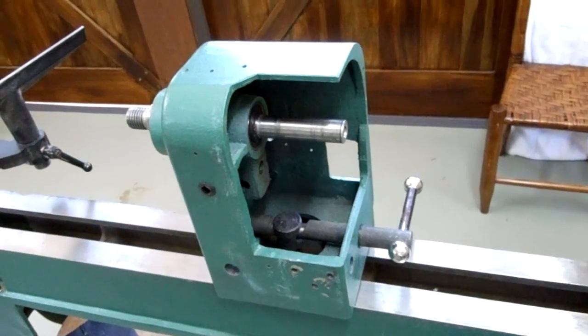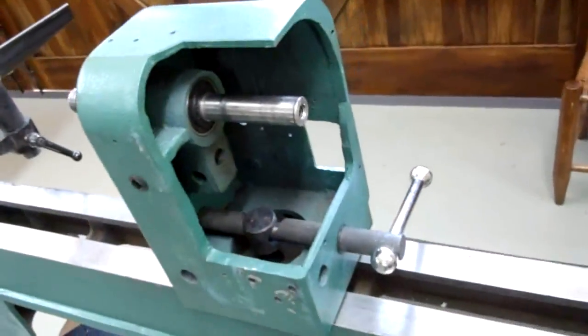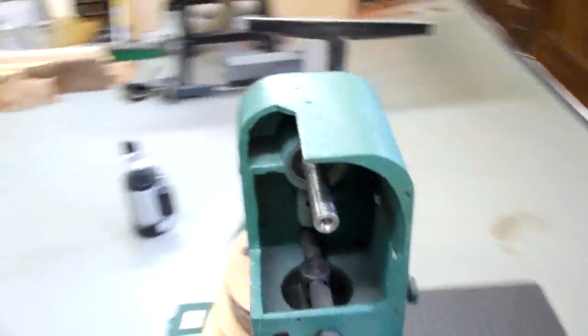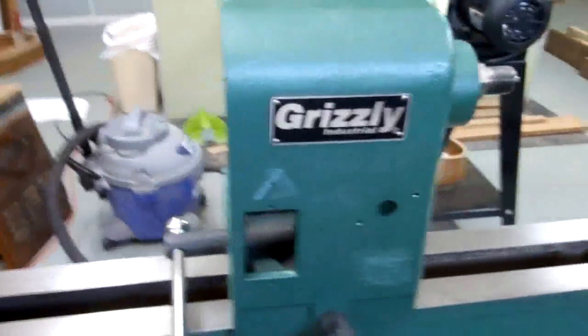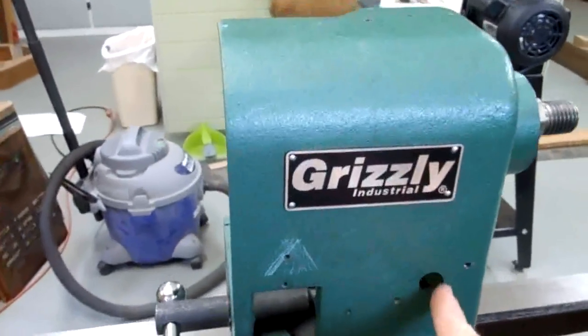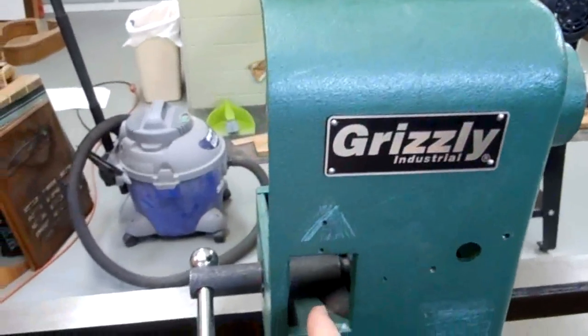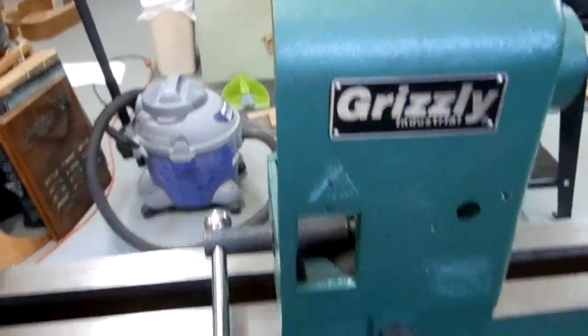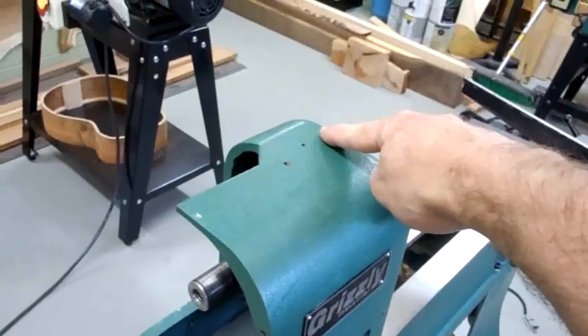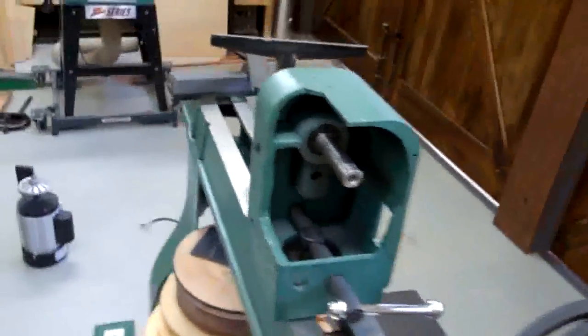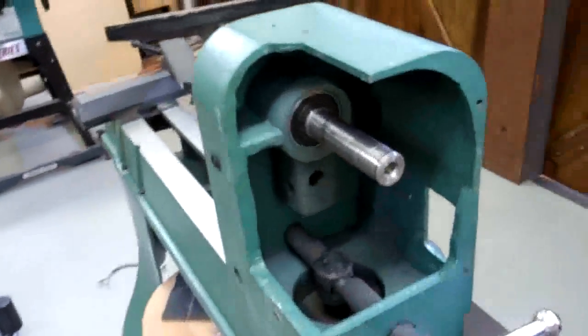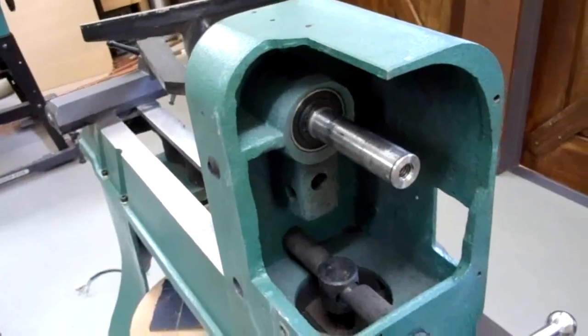This is what the lathe looks like after all the electronics have been taken out of it. I've removed my speed adjustment and my power switch, that all comes out. I lost my speed display and it's just an empty hulk there waiting for my new pulley set.